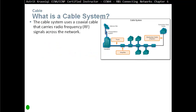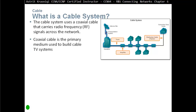What is a cable system? The cable system uses a coaxial cable that carries radio frequency signals across the network. Usually here in the UK, behind satellite receivers like Sky satellite receivers, we have a coaxial cable connected. Coaxial cable is different to Ethernet cables — if you have a satellite at your home, look behind it and those are coaxial cables. Coaxial cable is the primary medium used to build a cable TV system.